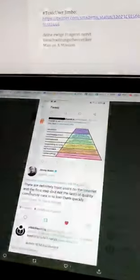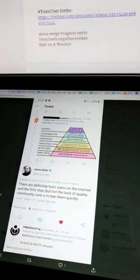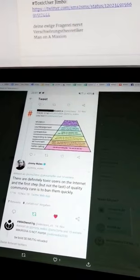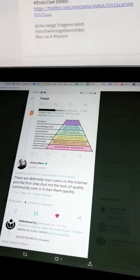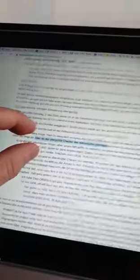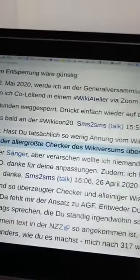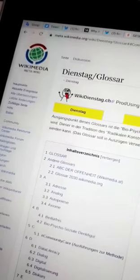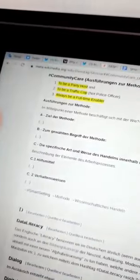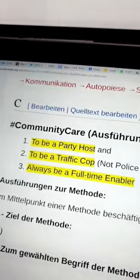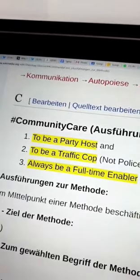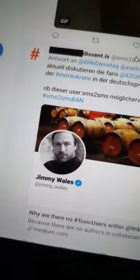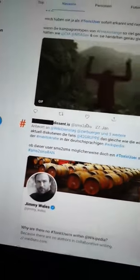There are definitely toxic users on the Internet and the first step, but not the last, of quality community care is to ban them quickly. Weil ich ja der allergrösste Checker des Wikiversums überhaupt bin, habe ich natürlich sofort eine Definition für Community Care bereit. Quality Community Care. Aber hat man mit einer Blockierung dann den toxischen User weg?